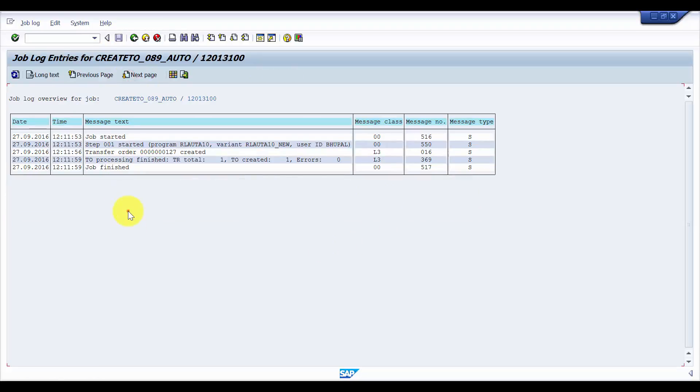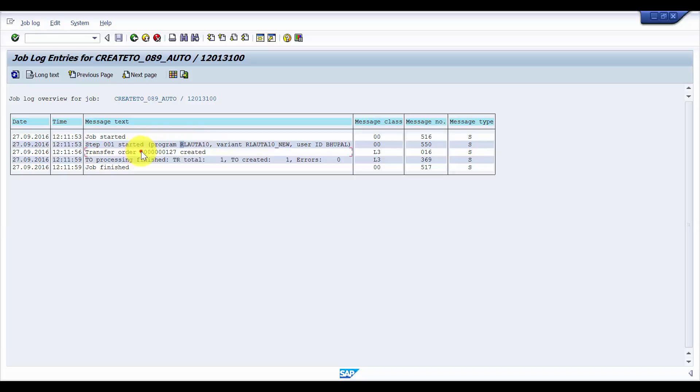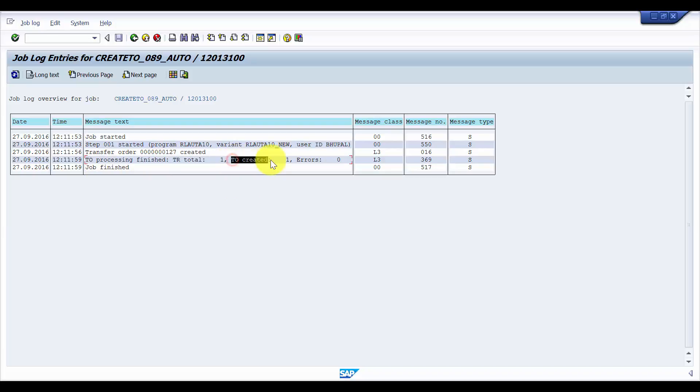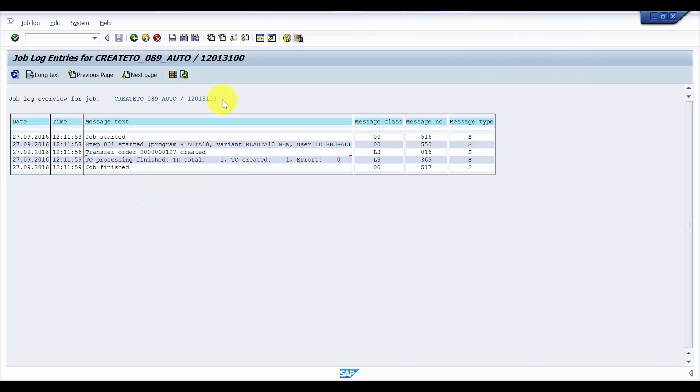So here in the job log, you can see that the job started and this program was run and then there was a transfer order which was created, 127. You can see here TR total one, so it created one transfer requirement, then after that it created one TO. And after that the job was finished. This was our expected outcome of the job that we have created.